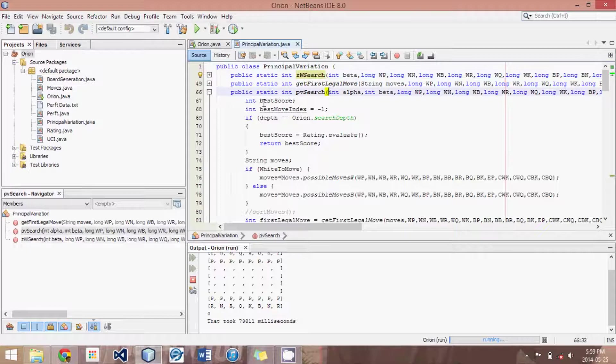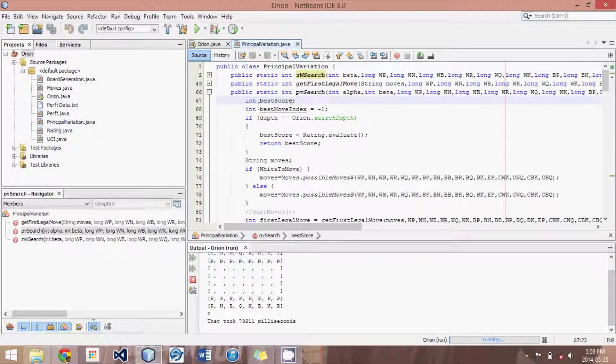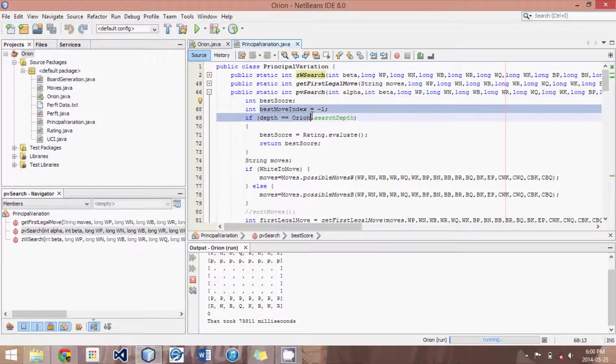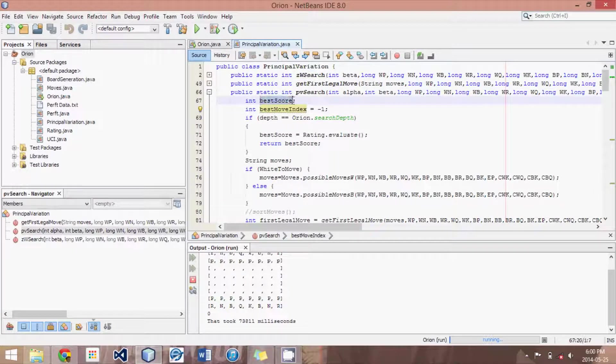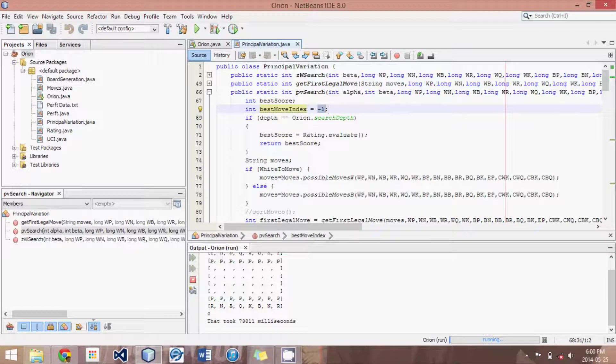So let's get into this principle variation search method. Now what I have done here is we have a couple integers off the start. We have a best score. Now what this will keep track of is whichever move that we've so far found that has been the best, we record its score to measure whether following moves are better or worse than that so far best move. Then we also have the best move index. Now this is the index that says which move produced this best score. Was it the first one we found, the second or the third or the fourth and so on. And I've set so far a negative one to represent that no move was the best.